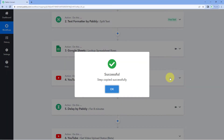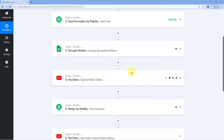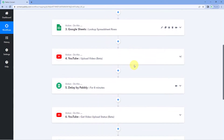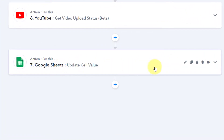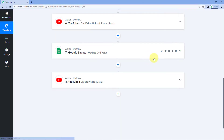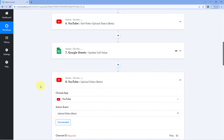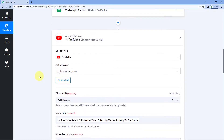Just click on it and it will show that this step is being copied. In the same workflow, wherever you want, you can actually paste this step. Let's take an example — I have a 7th step of Google Sheet in the same workflow and I want to paste this same YouTube step below it. Here in this Google Sheet step, you can see the option of paste step below. Just click on it.